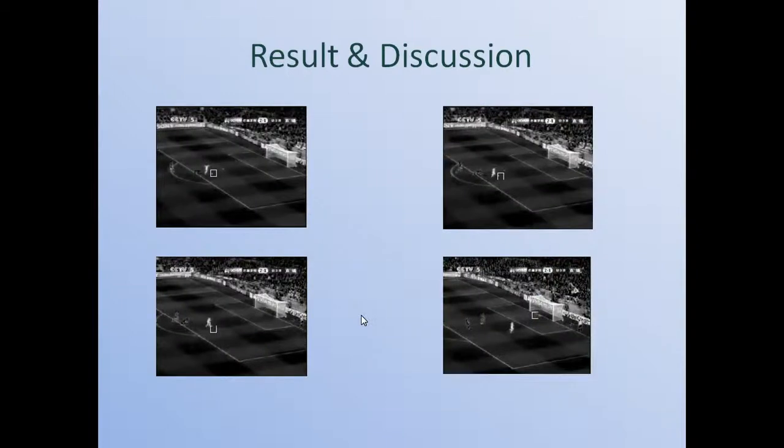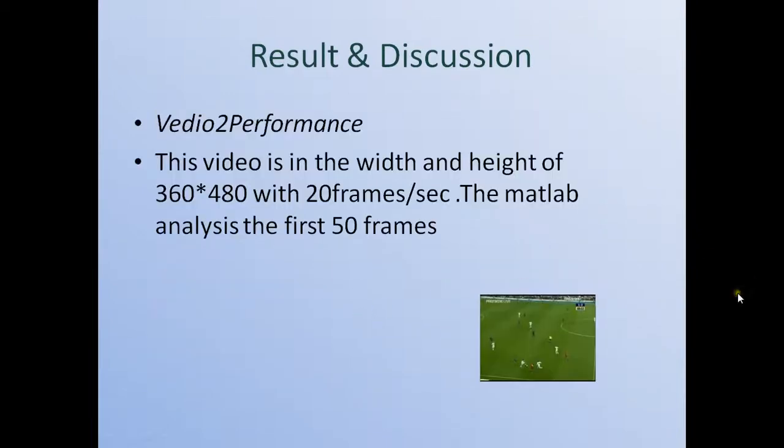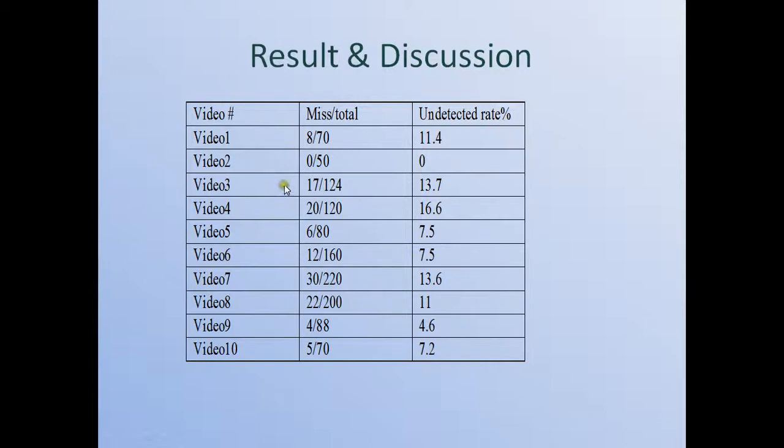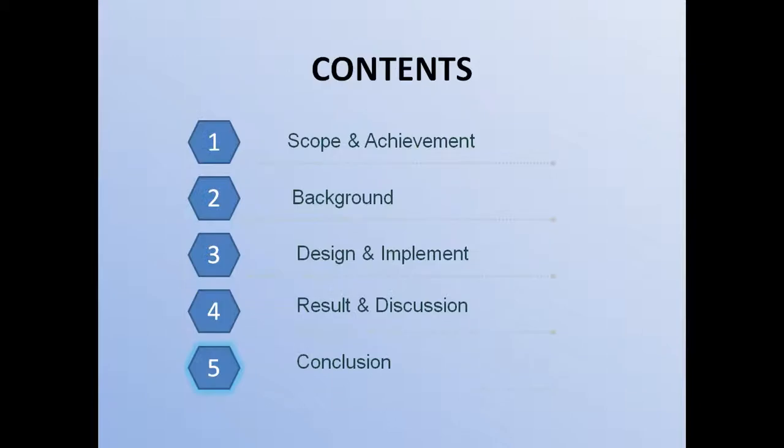And we can see it clearly here. And I construct a table to calculate the undetected rate for each video, because these videos are in different conditions and with different camera situations. So they have different undetected rates. And there are many reasons to cause the undetected frames.